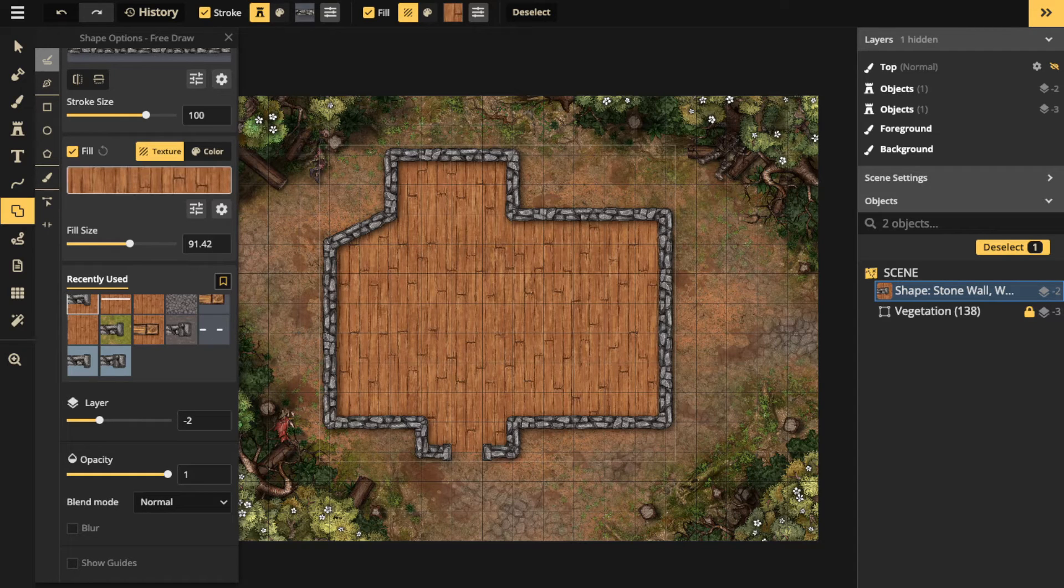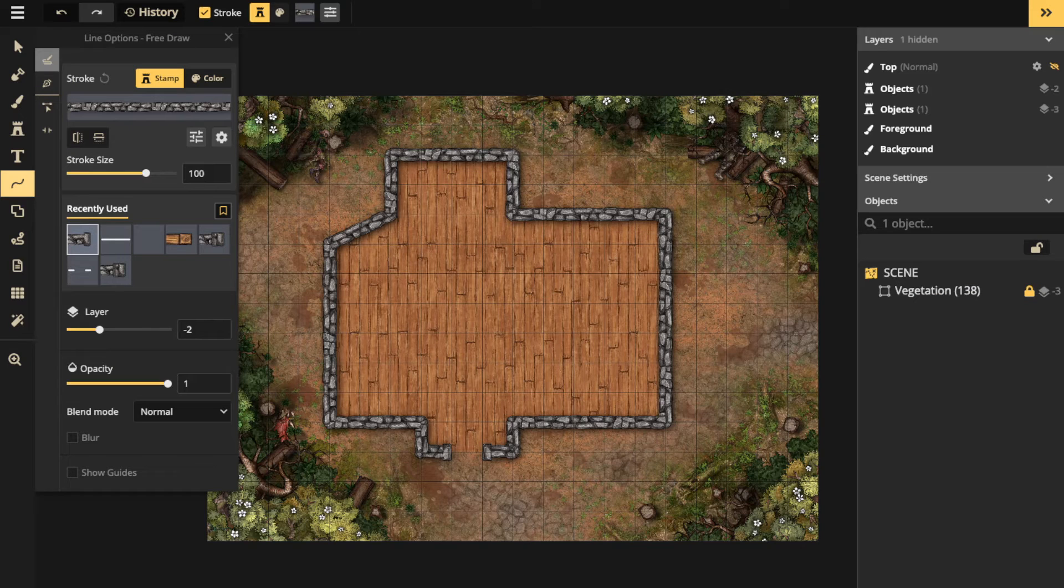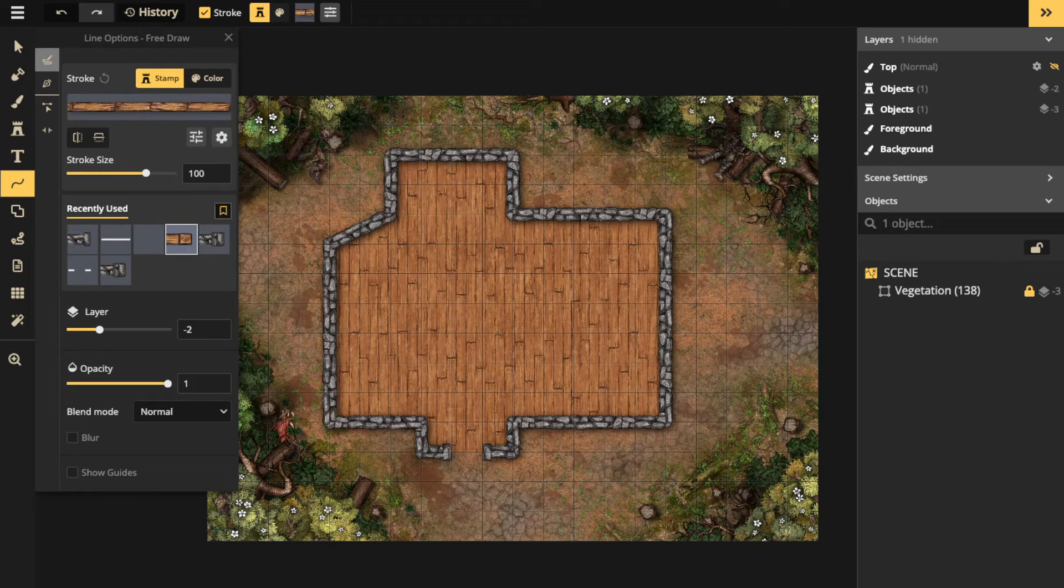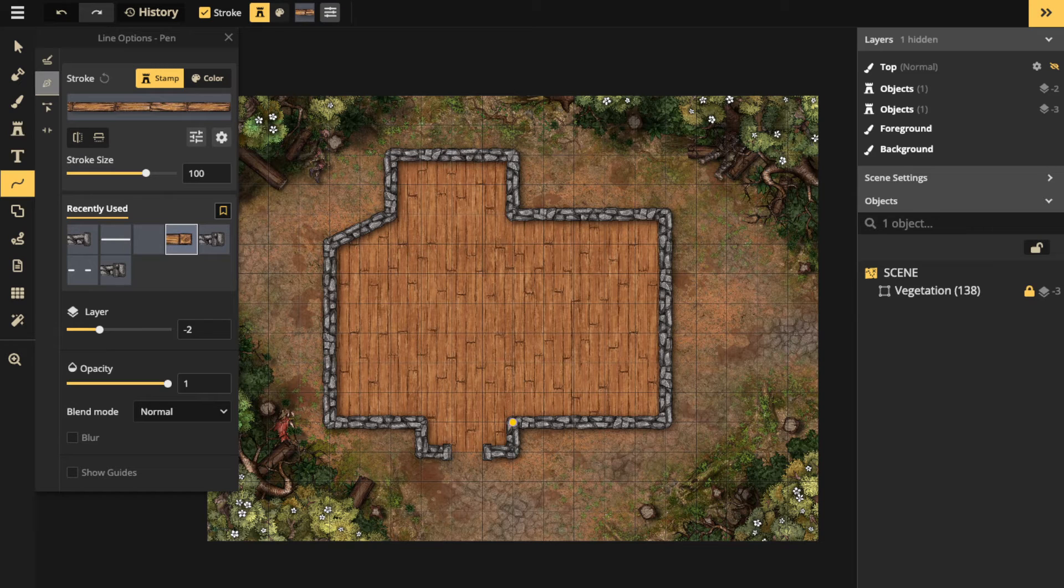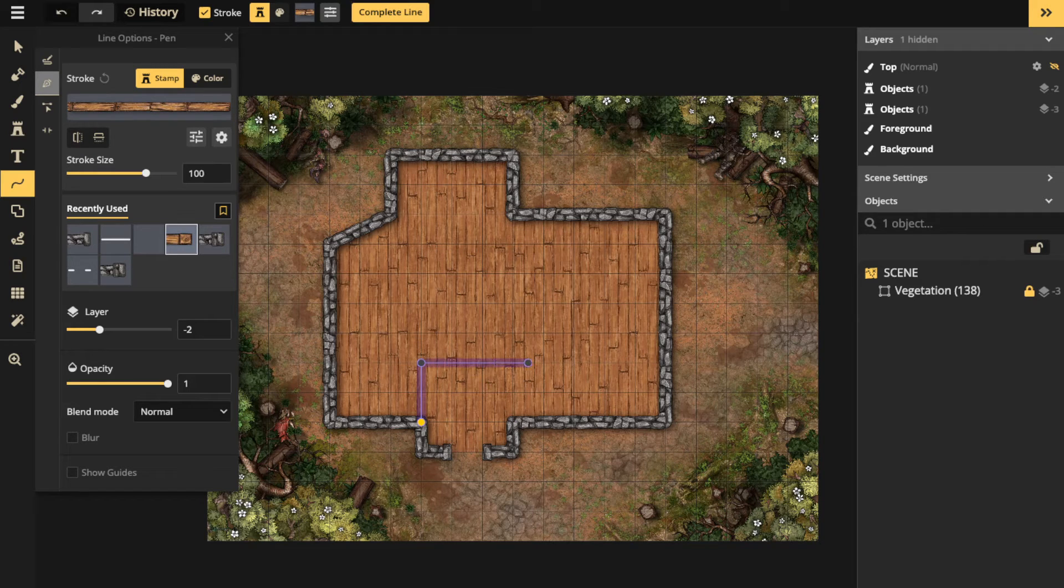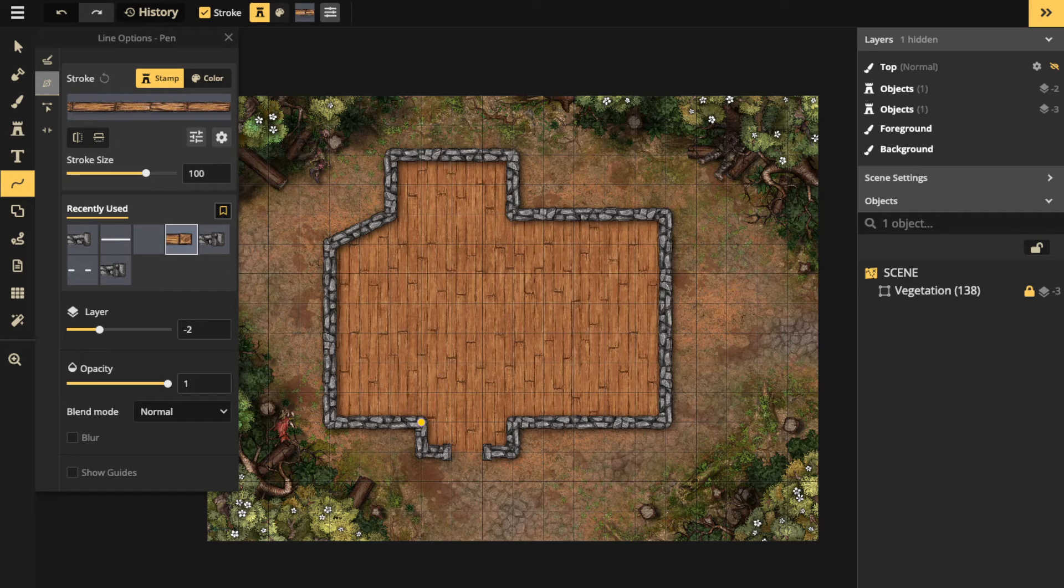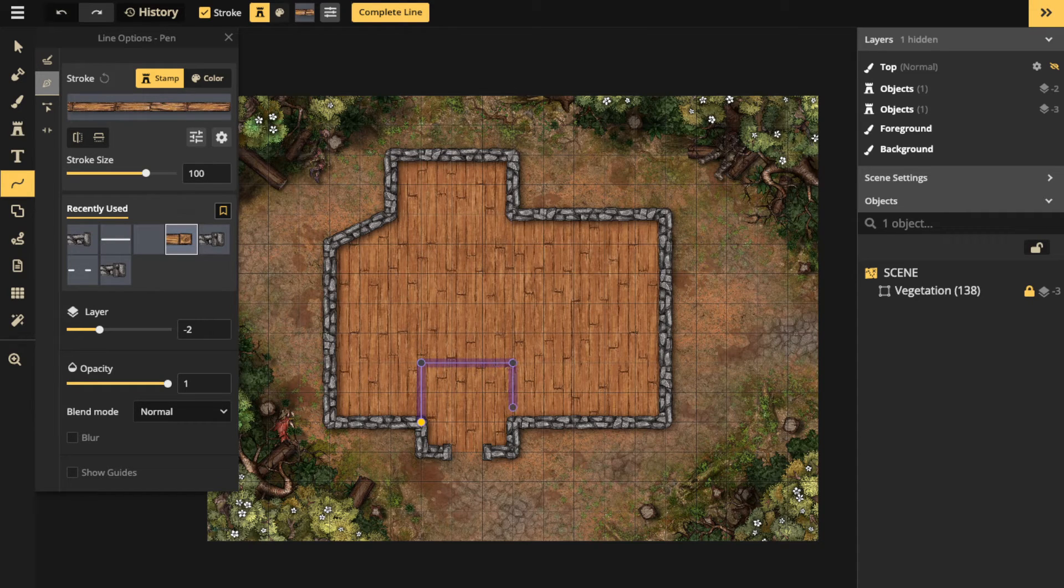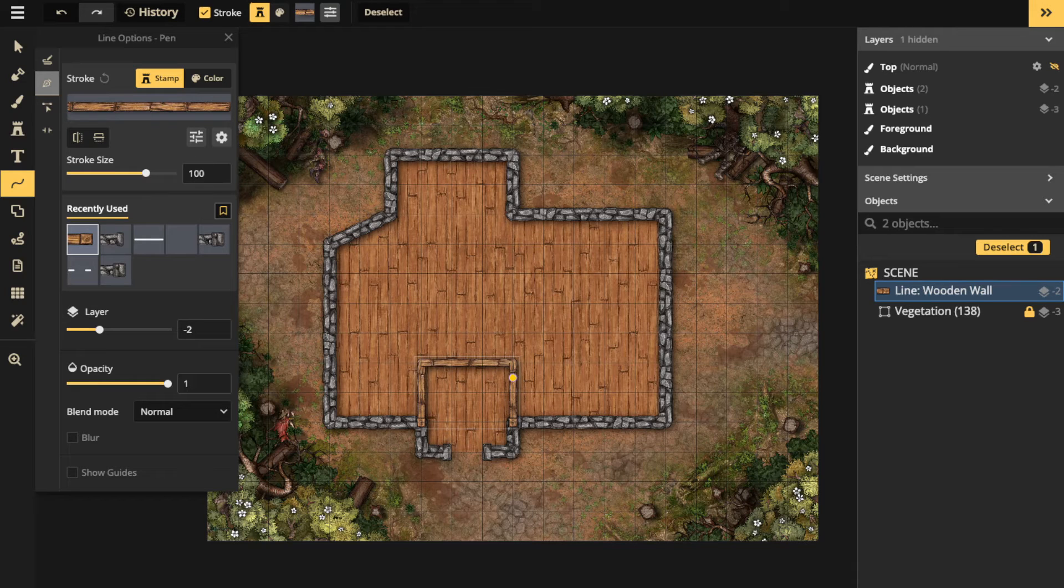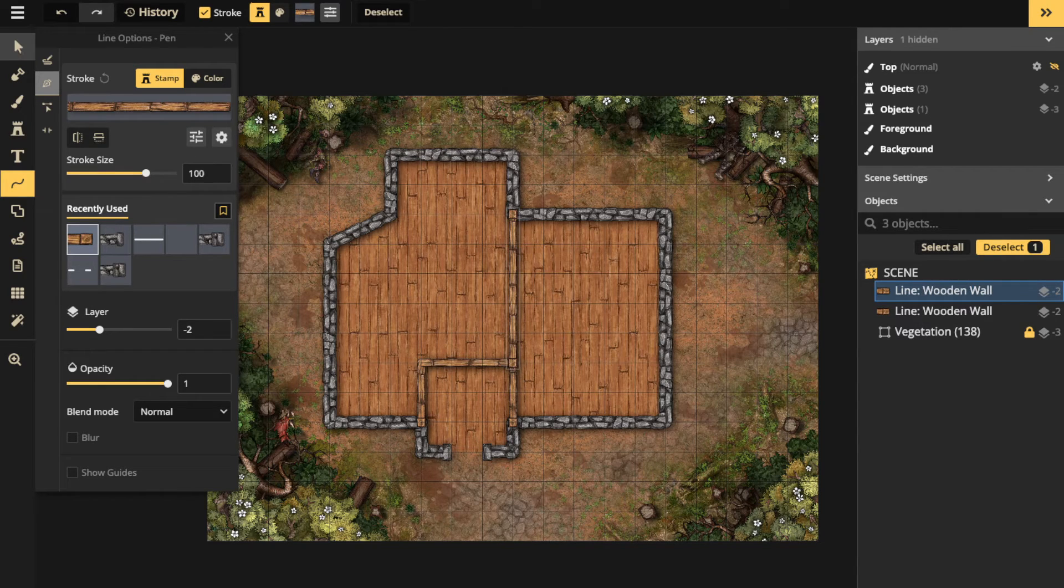Let's move over to the line tool and create the inner walls. With snap to grid still on, I'm going to use the pen and create some inner walls. I'm using a different stamp—instead of stone, I'm going to use wooden ones. I'm going to click hold and create these rooms that I want to create, and I'm going to bring this down a layer. I want them to be hidden by the outer walls.